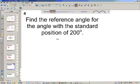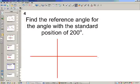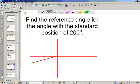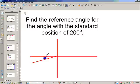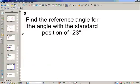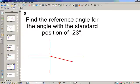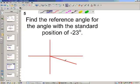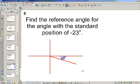200 degrees — it's going to be a little past 180, and we'll call this angle 20 degrees, because there are 20 degrees between 180 and 200. Negative 23 degrees — we drop it down, and that angle is going to be 23 degrees. That's just the reference angle.